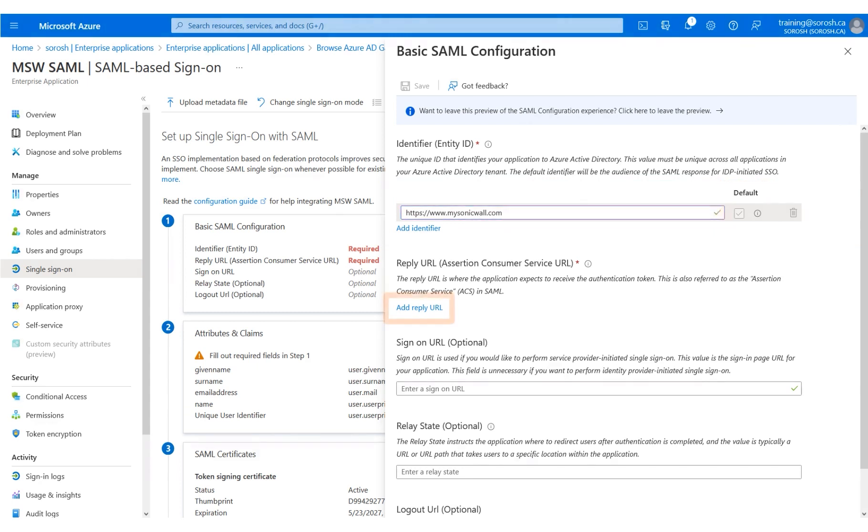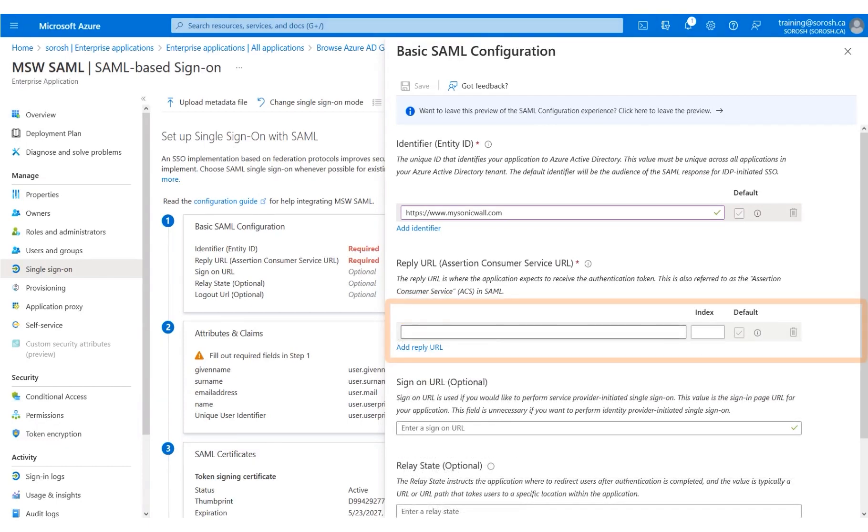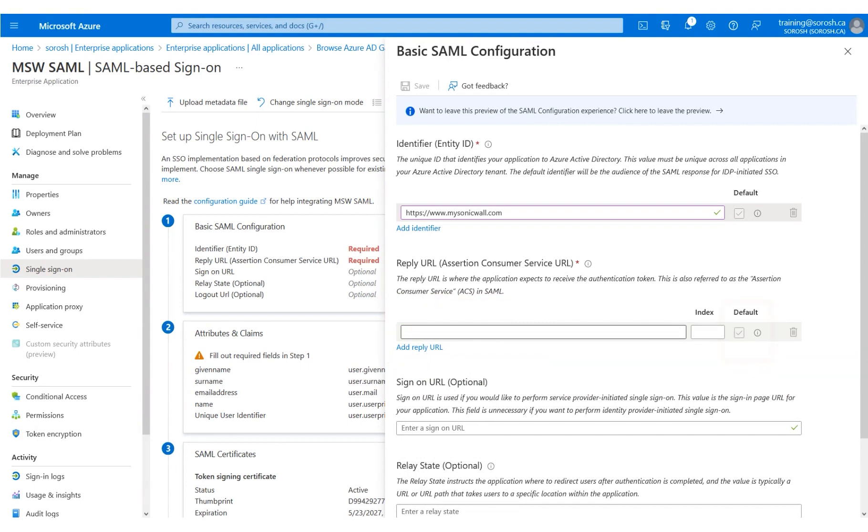Click Add Reply URL. Type or paste the Reply URL copied from MSW. Note that you will see a check mark validating the link. The Reply URL has been entered for you. Click Save.